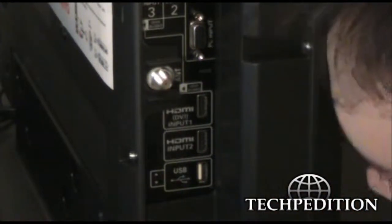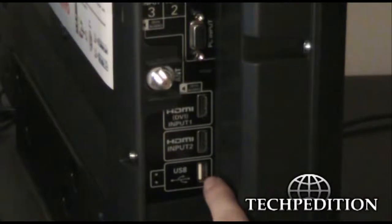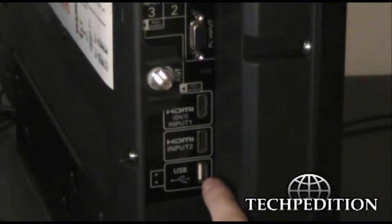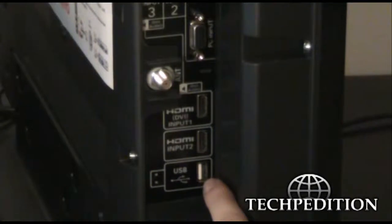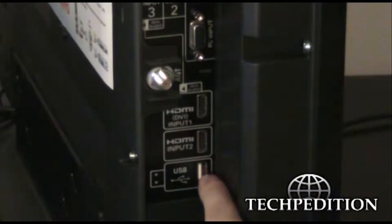Now this very bottom one here is a USB port. This USB port I'm sure you recognize from the front of your computer. It can hold a thumb drive, a hard drive, any type of storage device that you want to plug into the television.